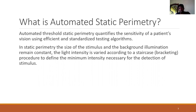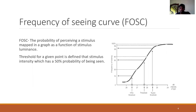This is an important curve in perimetry called the FOSC, or the frequency of seeing curve. This basically charts the threshold — how frequently a stimulus can be perceived against the intensity of light. The intensity of light has been shown on a decibel scale, so it is reducing along the x-axis. As the decibel scale reduces, or in other words as the intensity of light increases, the frequency of seeing increases.